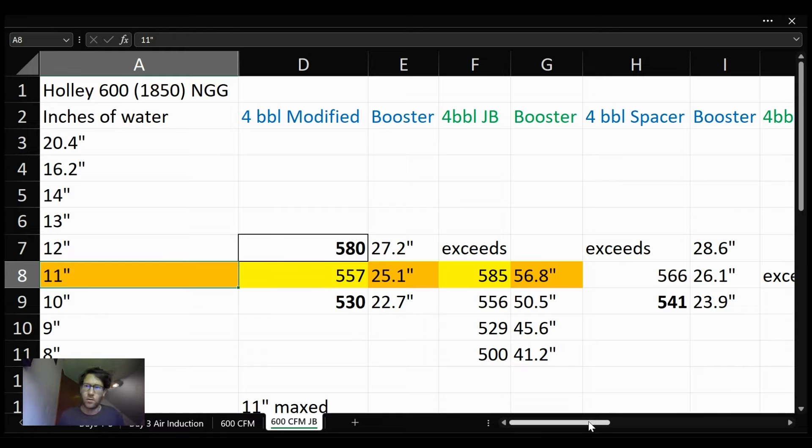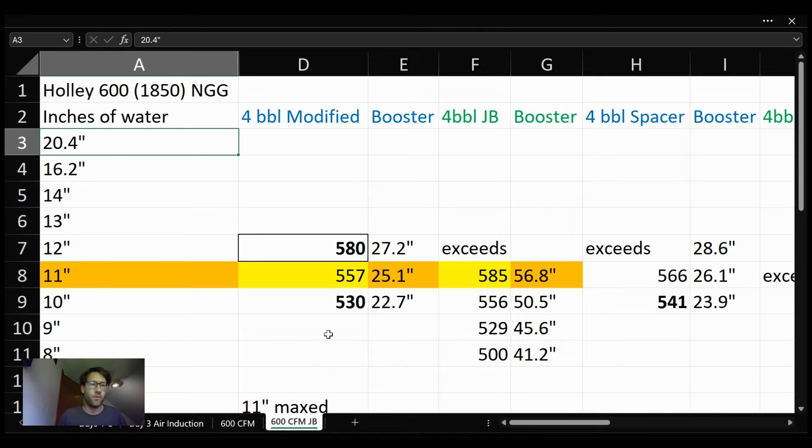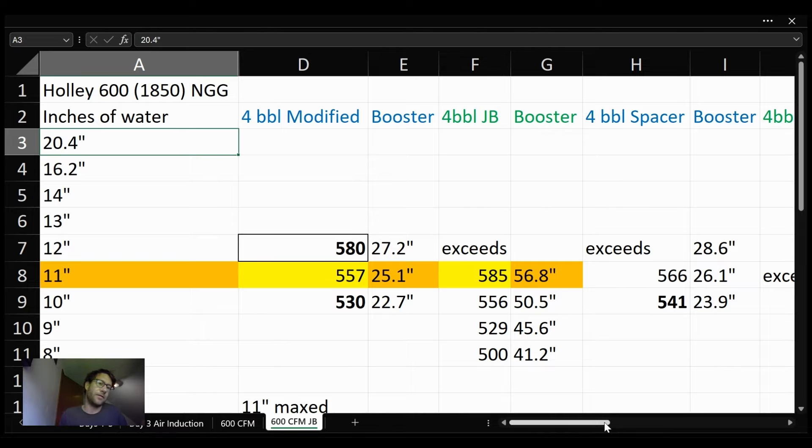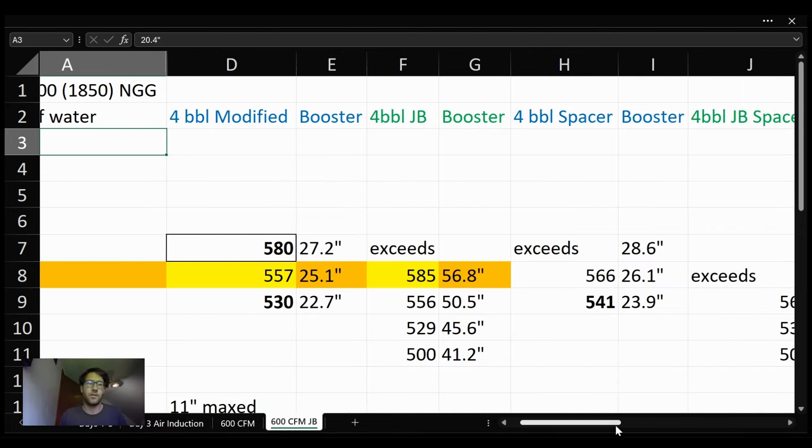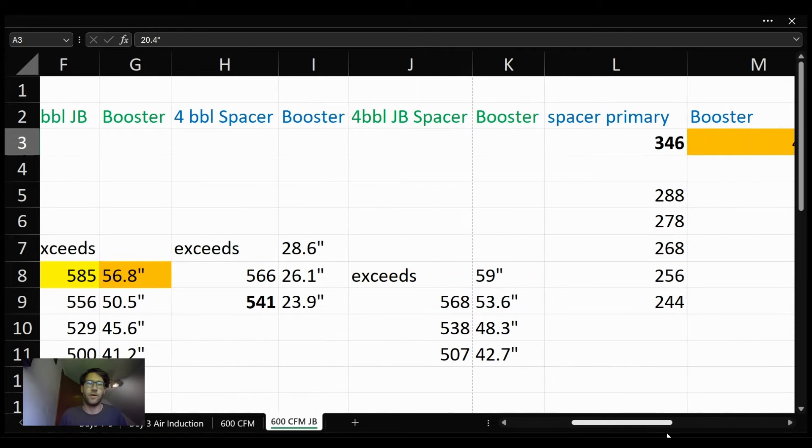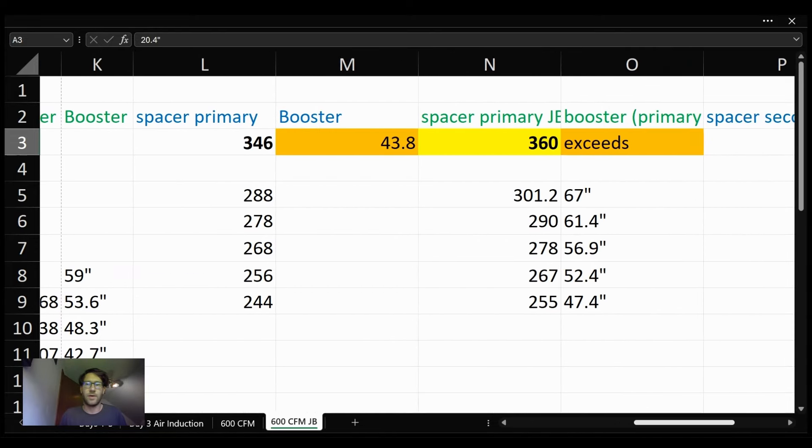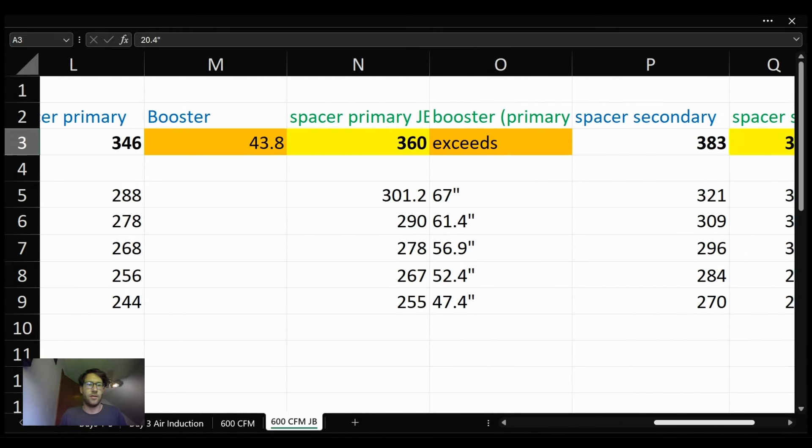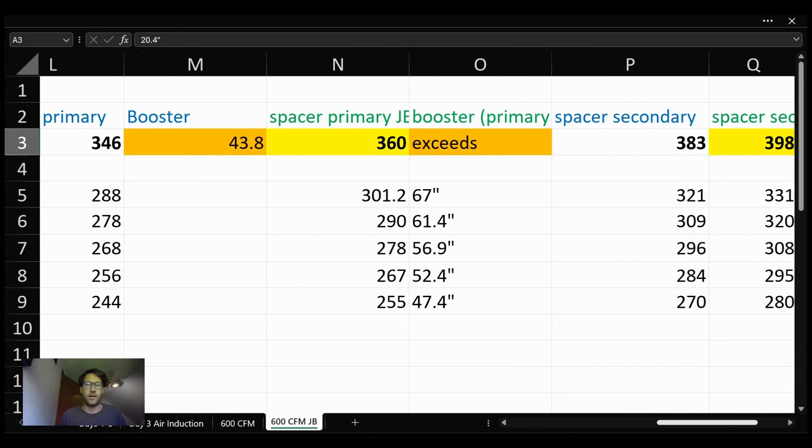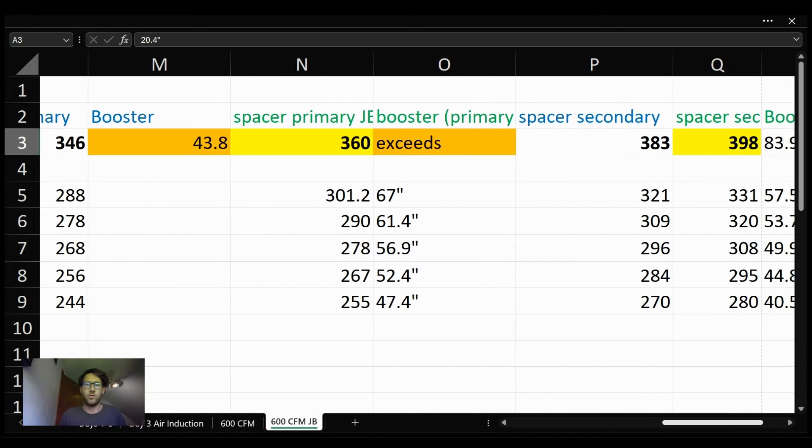The other point that everyone likes to see is this 20.4 mark. Our bench is a 600, our Superflow 600, and this carburetor outflows it. So we tape off a spacer and do our testing in two-barrel form.